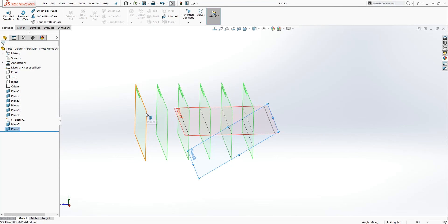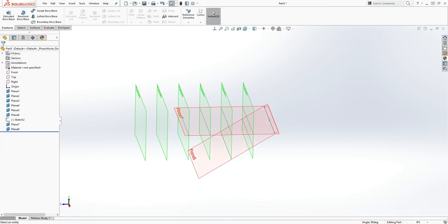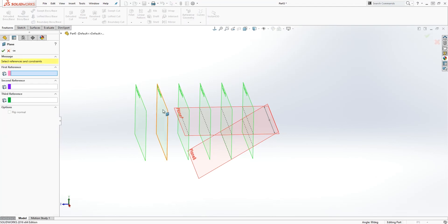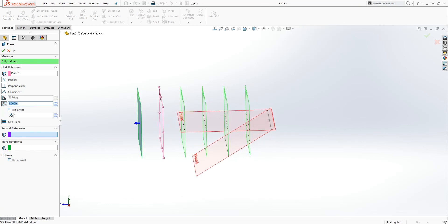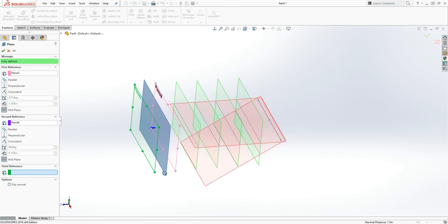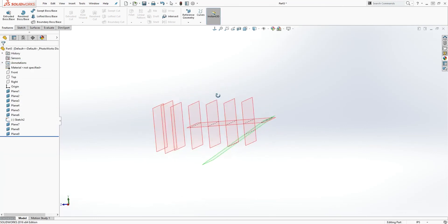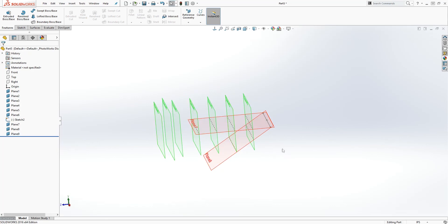The last example is the mid-plane. With two existing planes, go to Reference Geometry, Plane. Select the first plane as the first reference, set the distance to zero, then select the mid-plane option. Select the second plane as the second reference, and SOLIDWORKS creates a new plane in between the two. Click OK. That is the plane feature in SOLIDWORKS — how you sketch on a plane and how you create new planes. Thank you, see you in the next lecture.